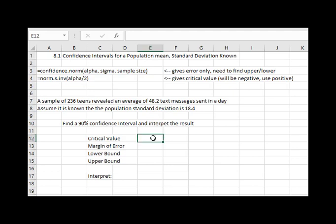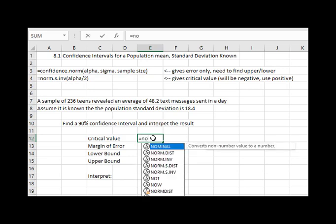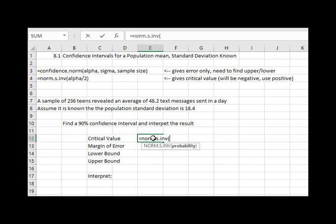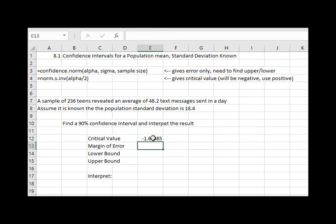So first for our 90% confidence interval, we are going to find the critical value. The critical value comes from the inverse standard normal command. So we will say equals norm.s.inv for inverse, and then for our probability, if we want a 90% confidence interval, 10% then is left over from the 90%, and we have to divide that by two because half of it's going to be in each tail.